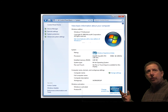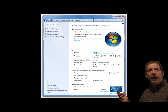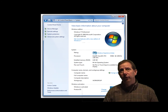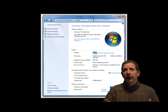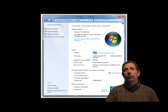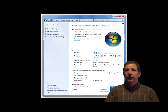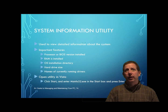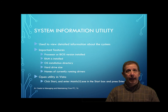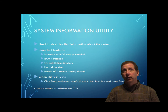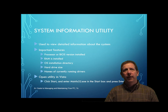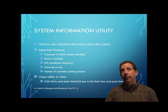For example, you can use it to find out what processor or BIOS version is installed on the motherboard, how much RAM is installed, the directory where the operating system is installed, the size of the hard drive, the names of currently running drivers, and much more. The System Information window is a composite of information available from several other windows, and it's especially useful when talking with a technical support person on the phone because it provides a broad technical view of information about the system.